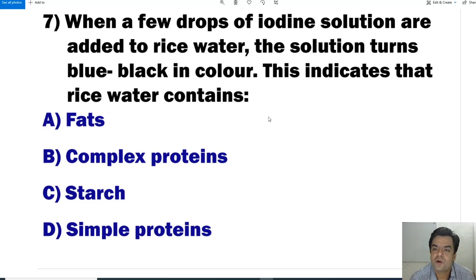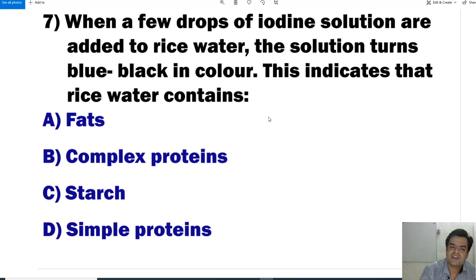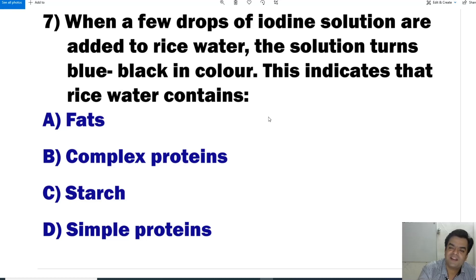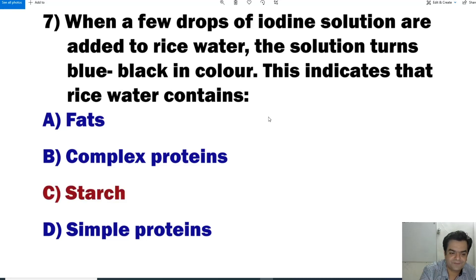Question number 7: When a few drops of iodine solution are added to rice water, the solution turns blue-black in color. This indicates that rice water contains starch. When starch is available in the rice water, addition of a few drops of iodine solution gives a blue-black color. Answer is C. This is a very important question for the CET.